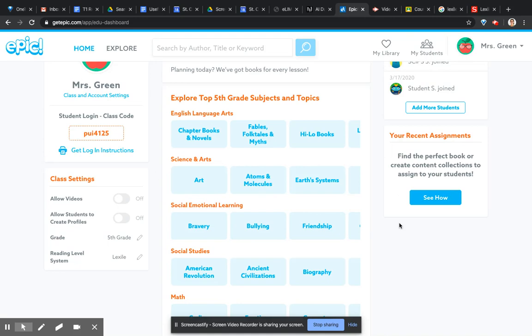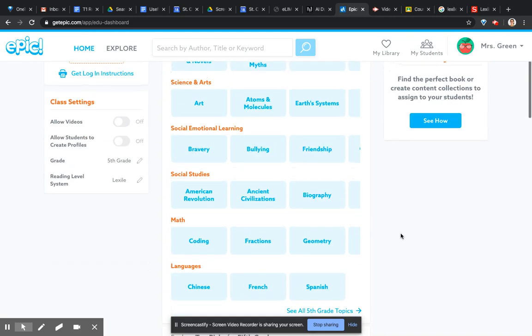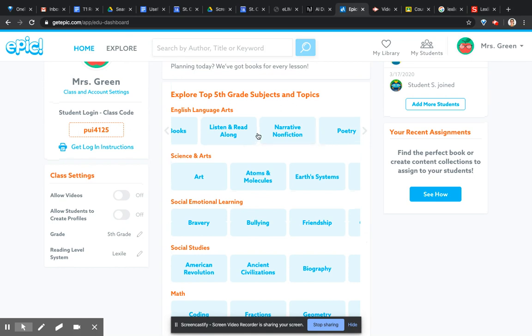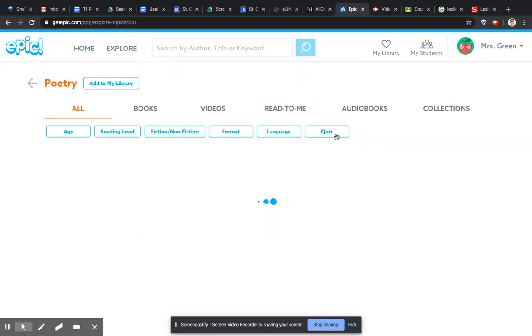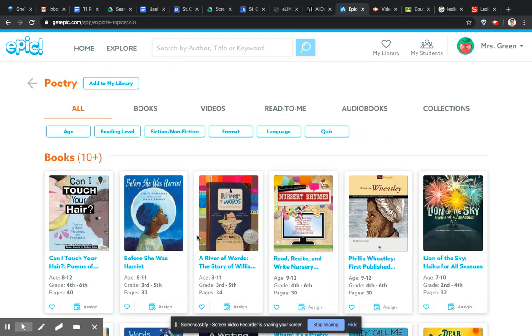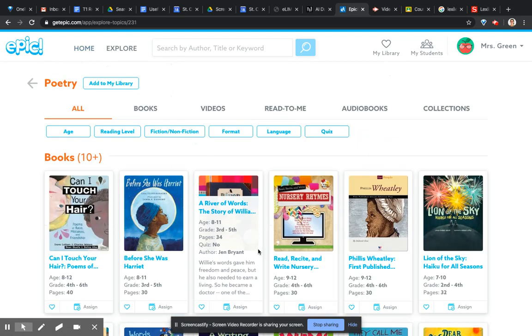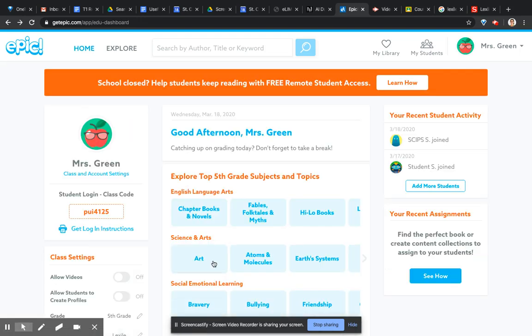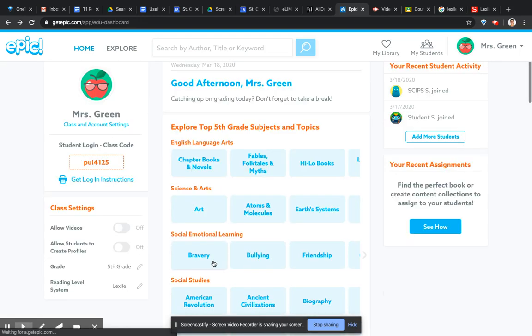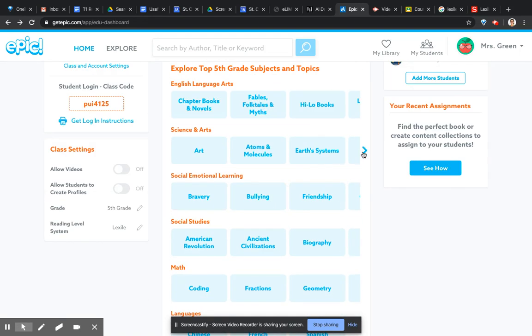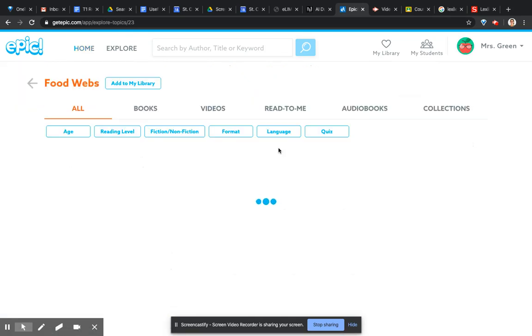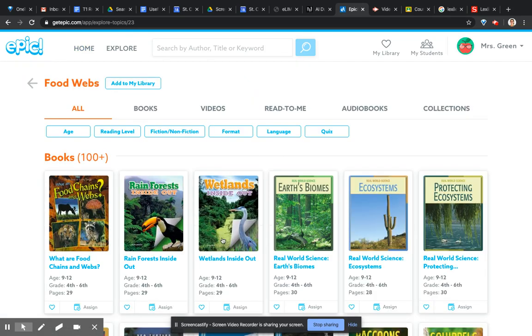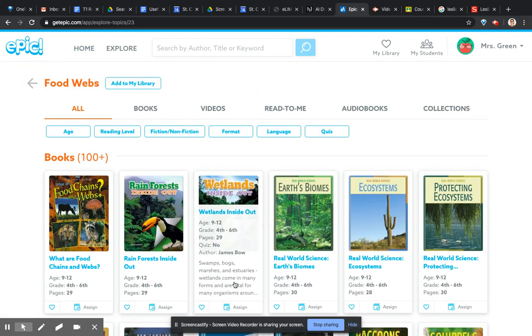Now in this part, you can go straight into just finding stuff by topic and just say I want a poetry book. It will go and find all the poetry books. And you can go back. I want something on food webs. So there's a very quick way to search and then you can click on it.